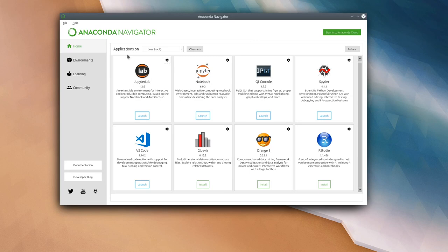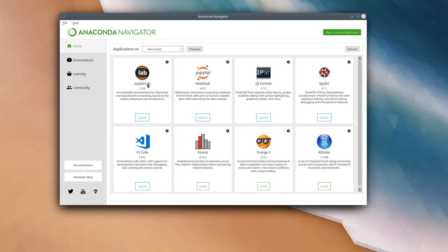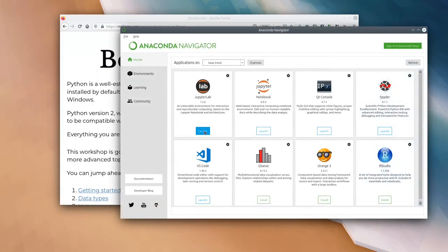For the course today we are going to be using a tool called JupyterLab. Note that JupyterLab is different to Jupyter Notebook. JupyterLab is a web-based simple development environment which allows us to write and run Python scripts. Go ahead and press the launch button on the JupyterLab tile and that should open up in a web browser the JupyterLab environment.